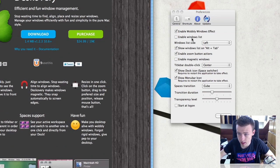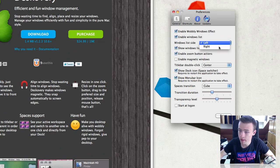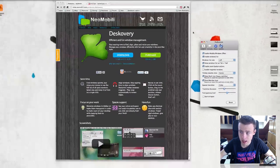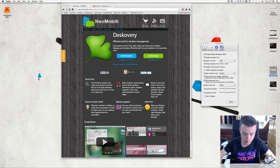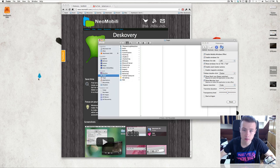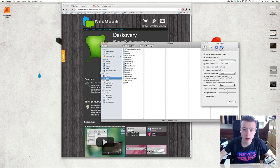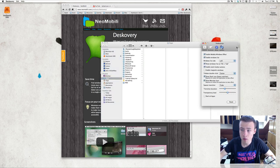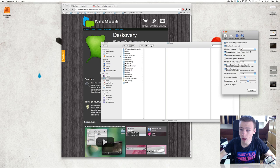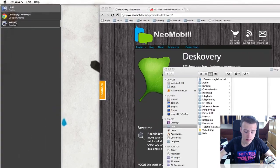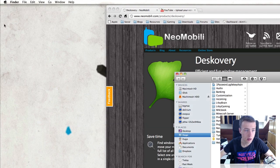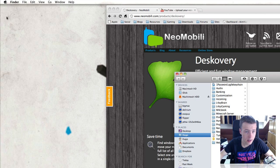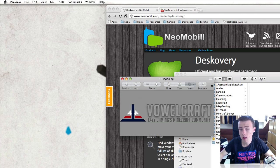Next up we've got enable windows list. You can set it on the left or right. What this does — for example, if we have another window open and I hover my mouse over the left side of my screen, you'll have this little panel popping up.